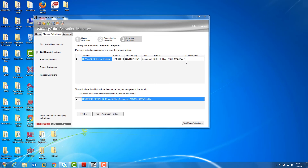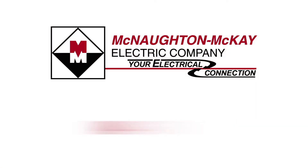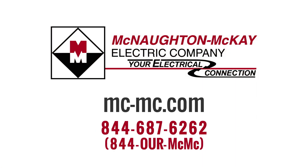Again, you can see the product key showing up, the number of downloads that you have, and where that file's been placed. If you have additional questions or would like to see more videos like this, please give us a call or visit our website. Thank you for watching.